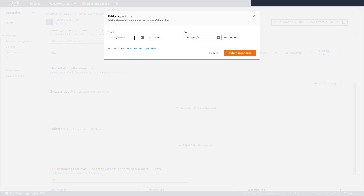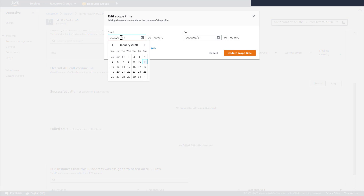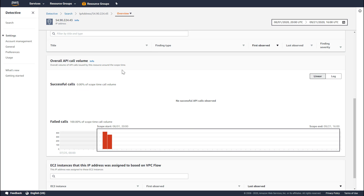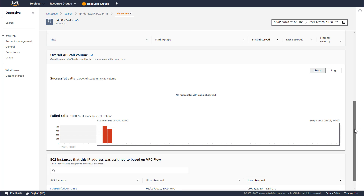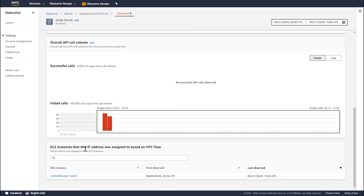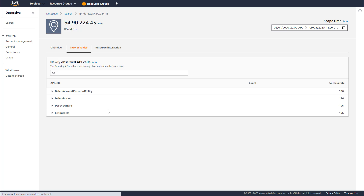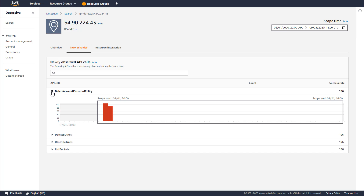We can broaden the scope time to look at a larger range. Changing this to August 1st and updating it, Detective is now showing us more findings, and it's also showing us that there were a set of failed calls that came from this IP address. We are also able to see those EC2 instances that had this IP address assigned to them. The new behavior tab highlights behavior seen from this IP address which hadn't been seen before. During that scope time window, these four API calls were observed from this IP address, and this IP address hadn't made these before.